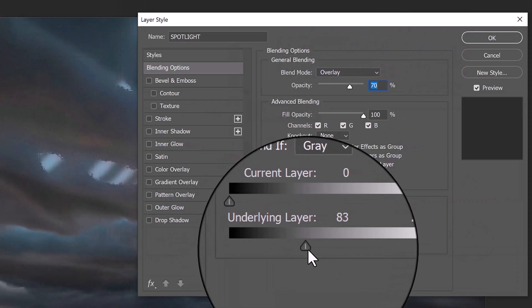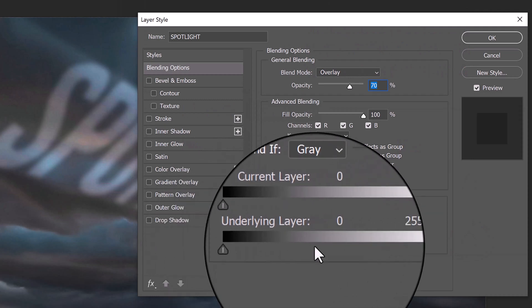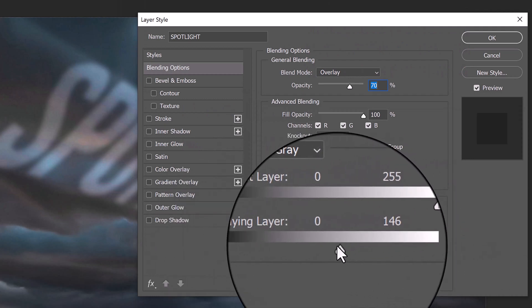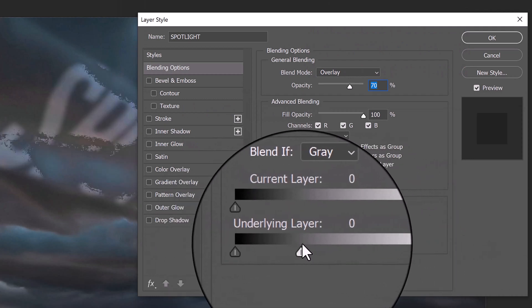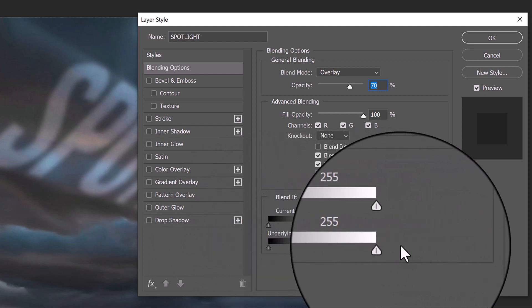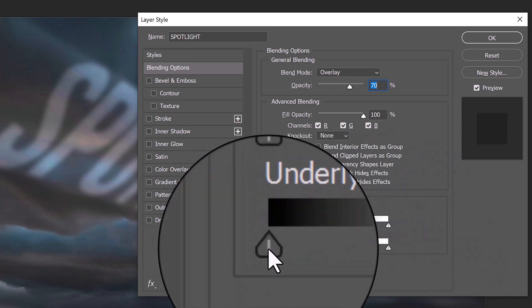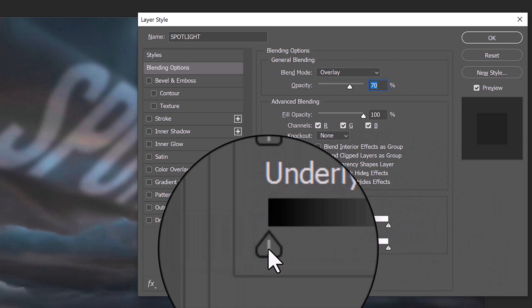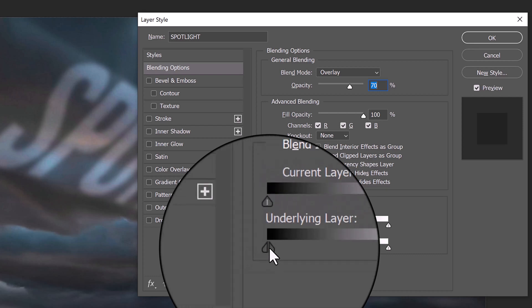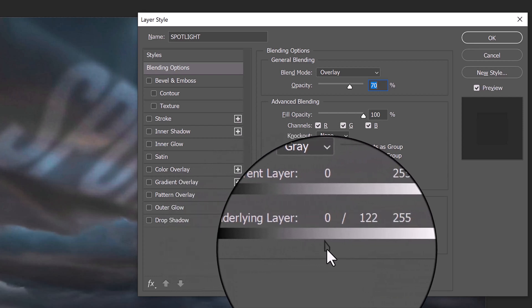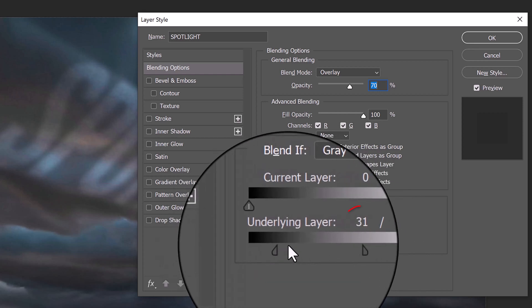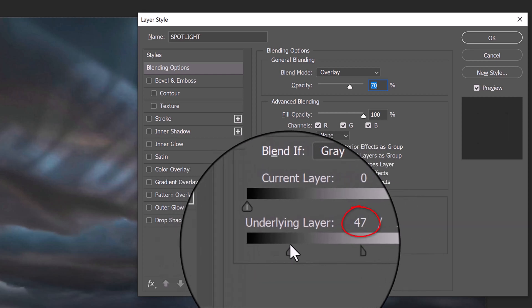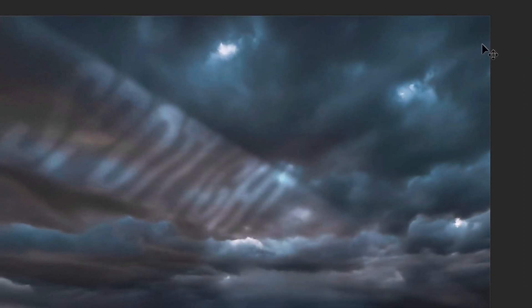When we drag the sliders of the underlying layer, it'll punch the shadows or the highlights of the spotlight and the sky through the text. We can blend it smoothly by placing our cursor in the middle of the icon and pressing Alt or Option. When you click it, this splits the icon in half. When you drag the right half of the underlying layer to the right, it blends the shadows of the sky and the spotlight through the text. For this image, let's drag it to 122 and the left half to 47.